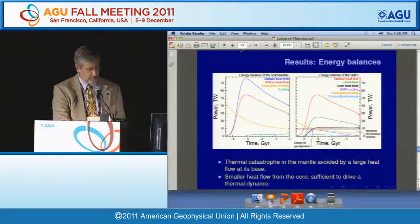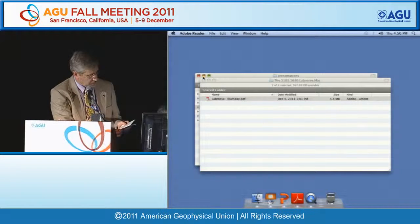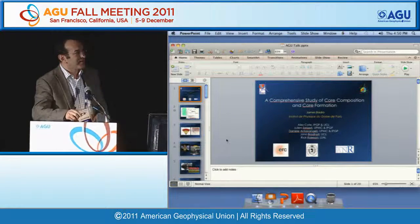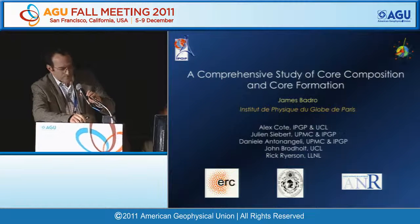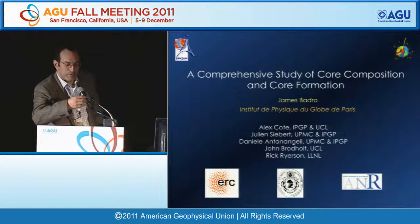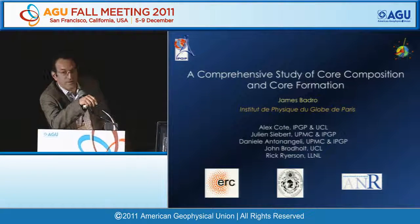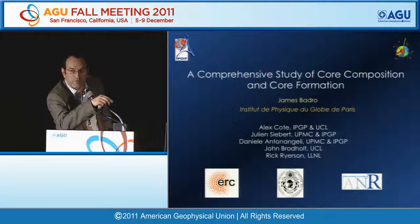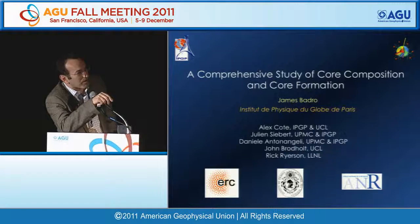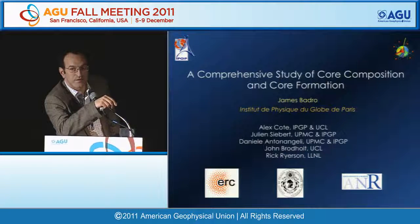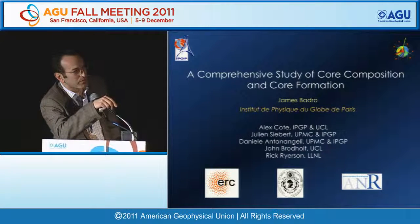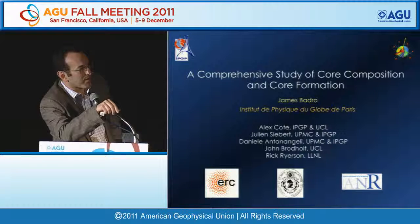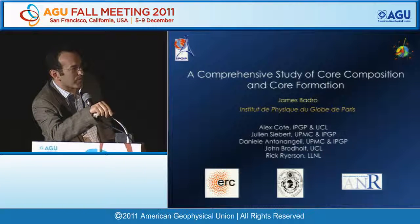The next talk is another invited talk: 'Comprehensive Study of Core Formation and Composition' by James Burdell. You might wonder why a talk dedicated to the core appears in a session about the mantle. The first take-home message: our knowledge of core composition and scenarios of core formation are only as precise and accurate as our knowledge of the composition of the mantle. Work was done with collaborators in Paris, London, and the Bay Area.